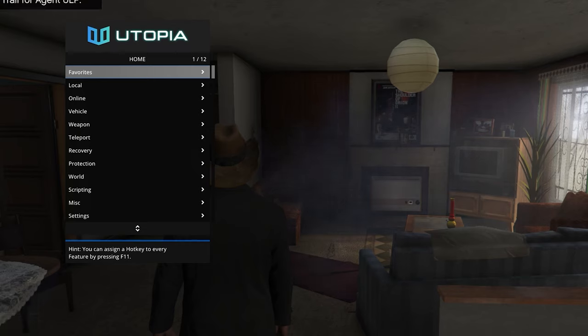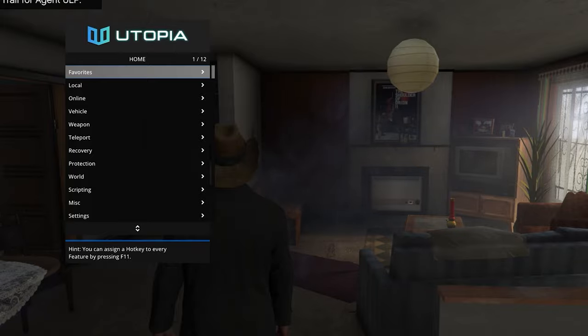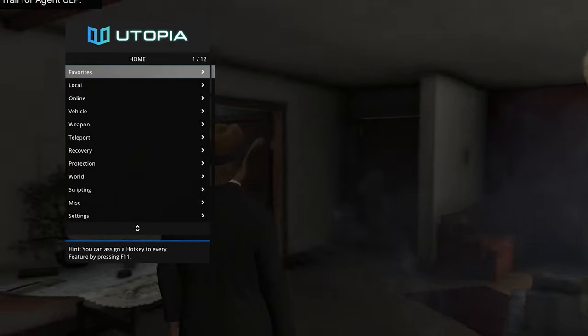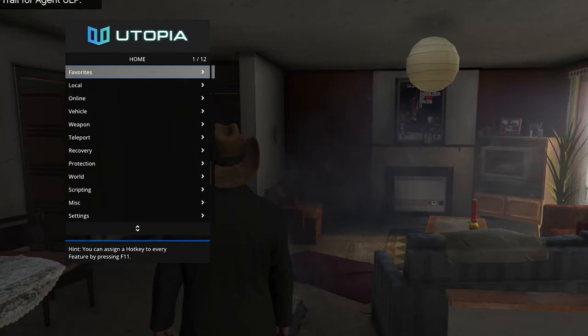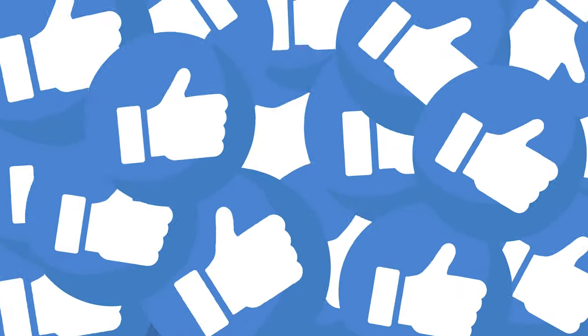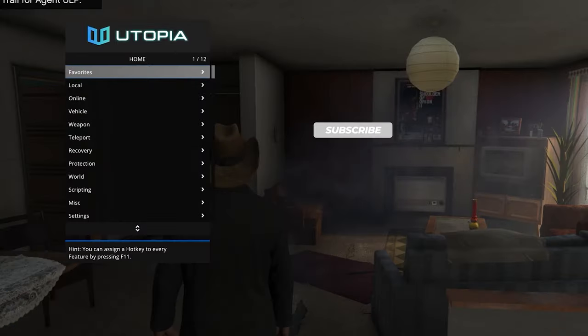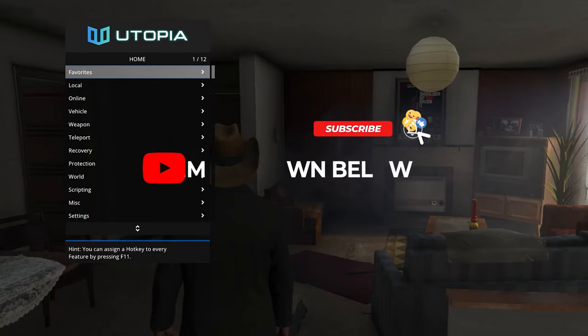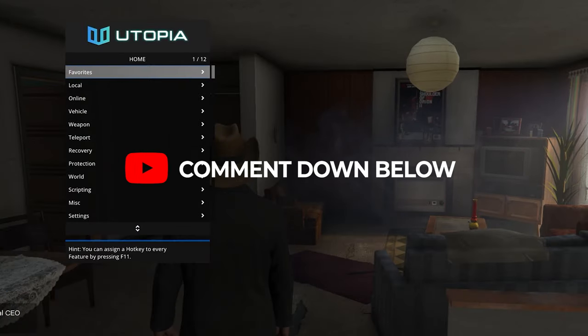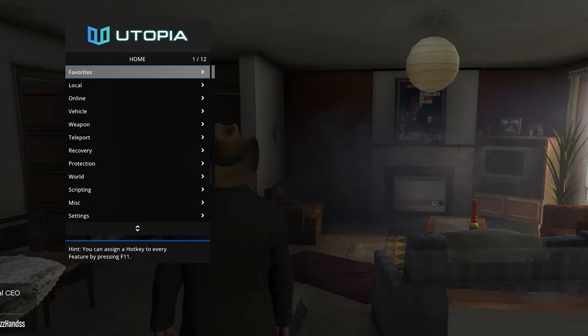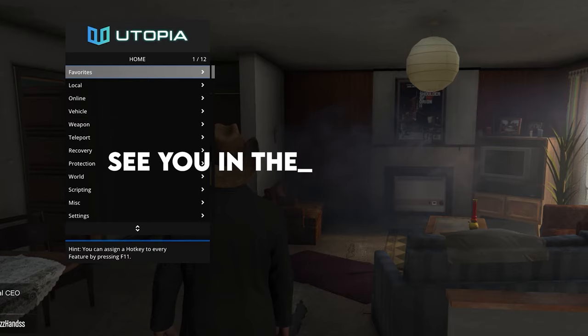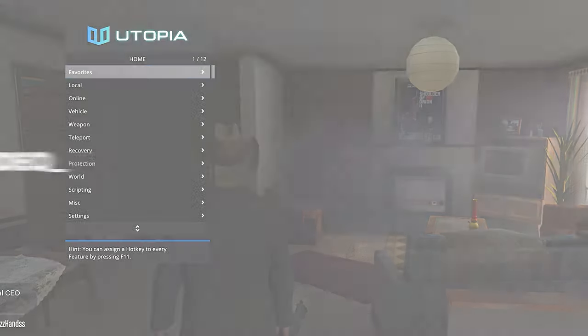That is the Utopia mod menu for GTA 5 Online. As you can see it has a very simple but feature-packed menu that is very simple to use. Thank you so much for watching. If you enjoyed, smash the like button, subscribe, comment down below if you're stuck with anything and I'll be happy to help you out. I'll see you in my next video, peace.